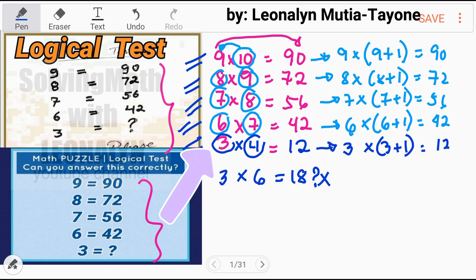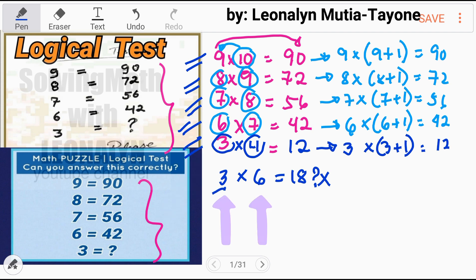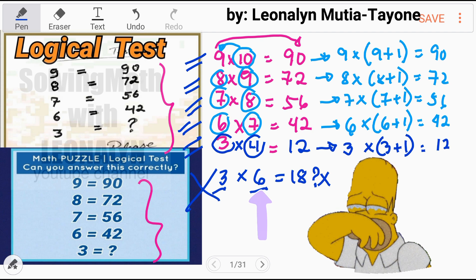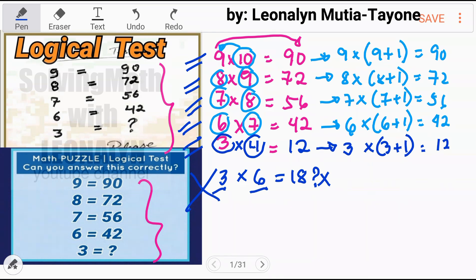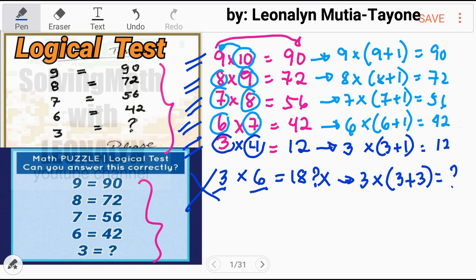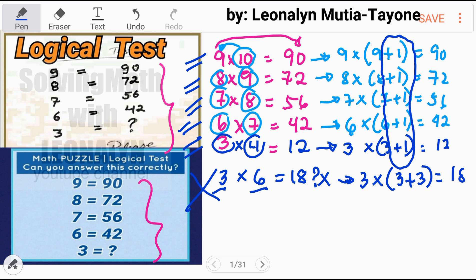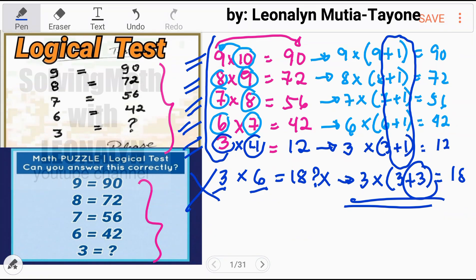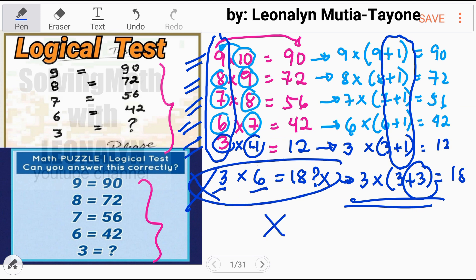3 and 4 are consecutive numbers. 3 and 6 are not consecutive numbers. How did you get 18? You did 3 times (3 plus 3), which gives 18. But the correct pattern is plus 1 — all of the others follow plus 1. Here you used plus 3, so there is no consistent pattern. That is why 18 is wrong — these numbers are multiplied by their consecutive number, while 3 and 6 are not consecutive.